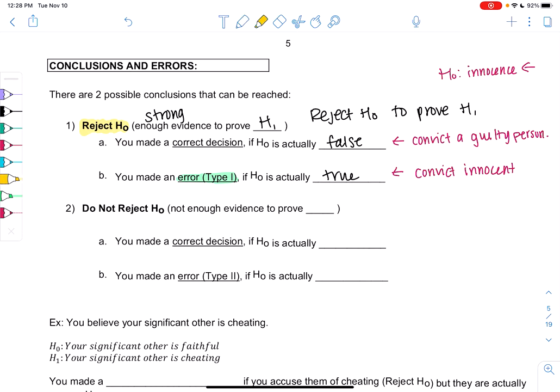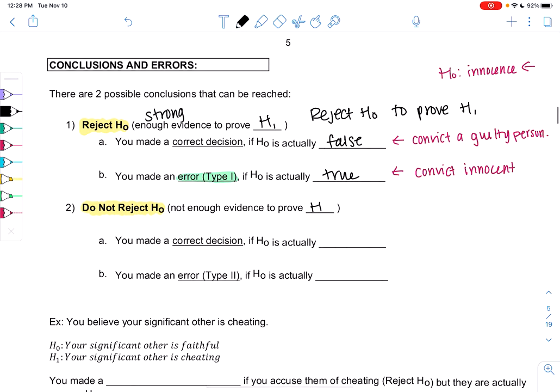The other option is we don't reject. You never really prove someone's innocent — you just don't have enough evidence to prove they're guilty. Same thing here: we don't have enough evidence to prove H1. This might be the weak evidence we've been talking about. So we're not saying H0 is true; we just can't prove H1.